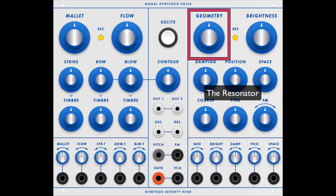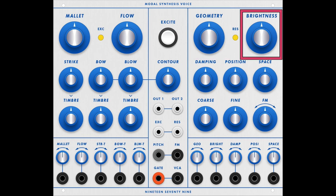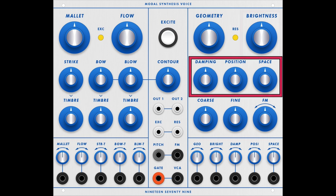Geometry does various things as far as pitch shifting and modulating. Brightness is another filter-like control. Damping is the duration or length — the release, if you will. Position is the position in the sound itself.